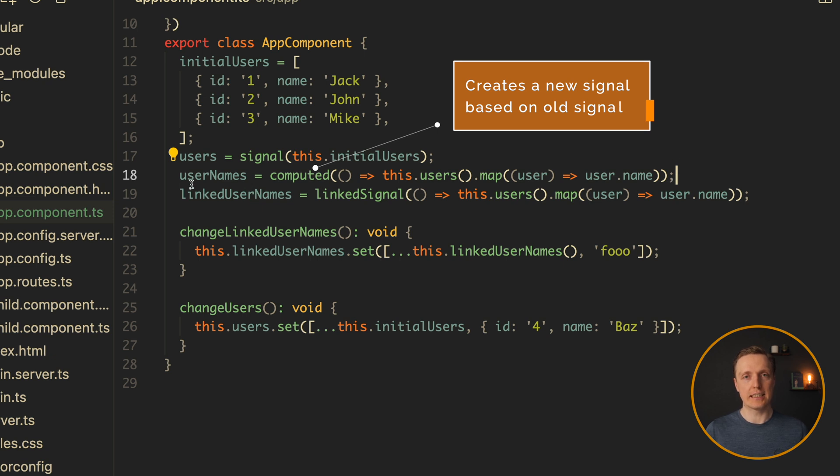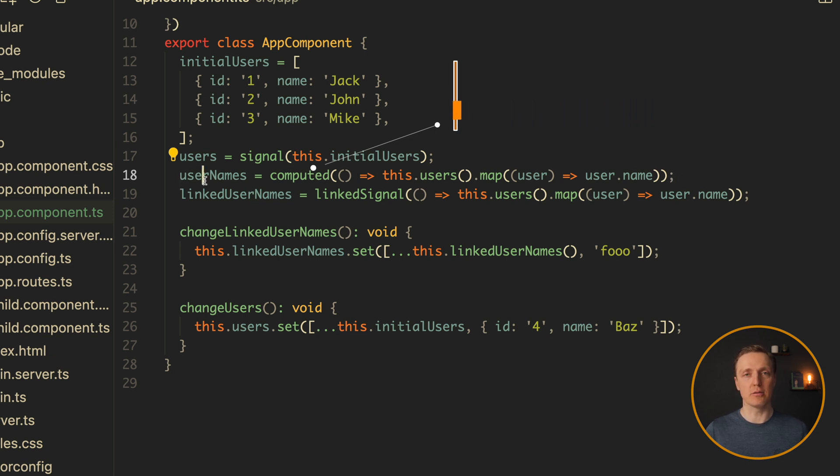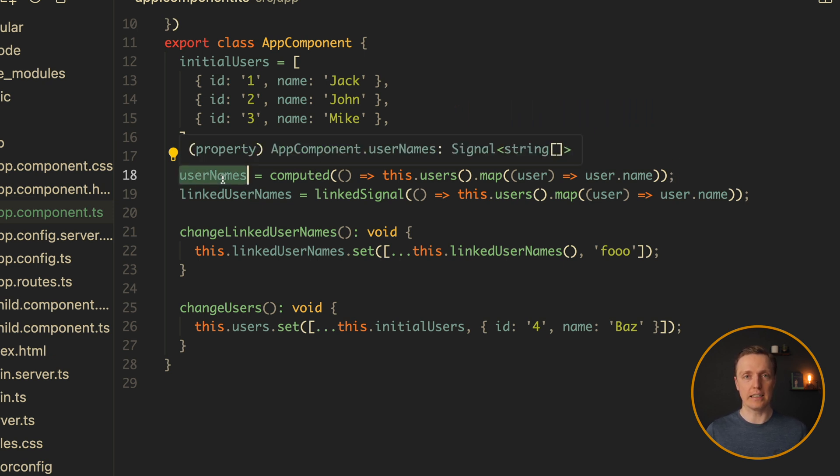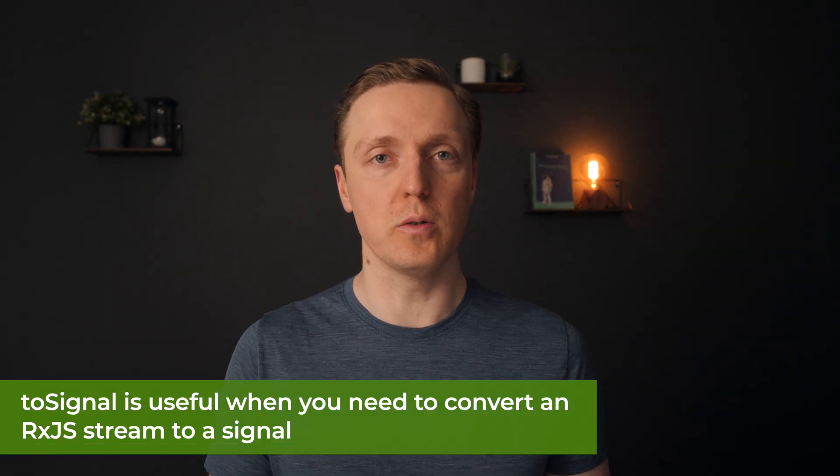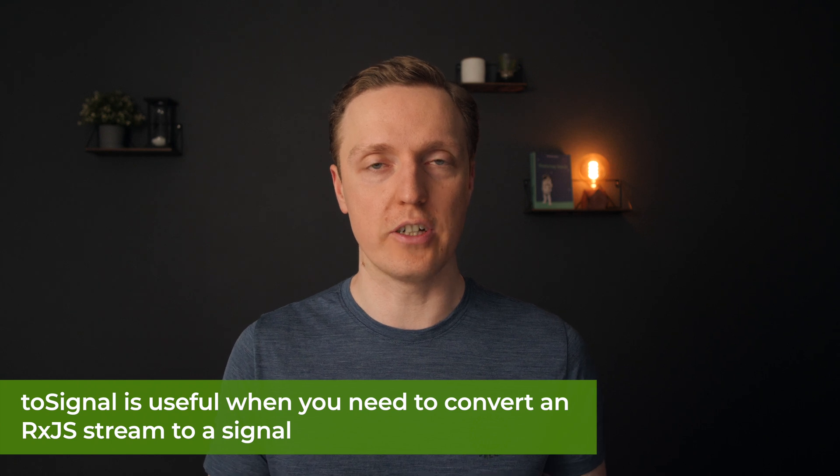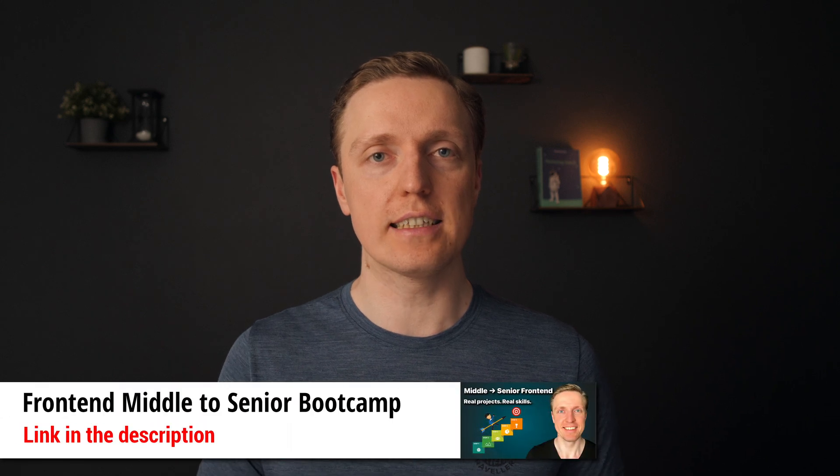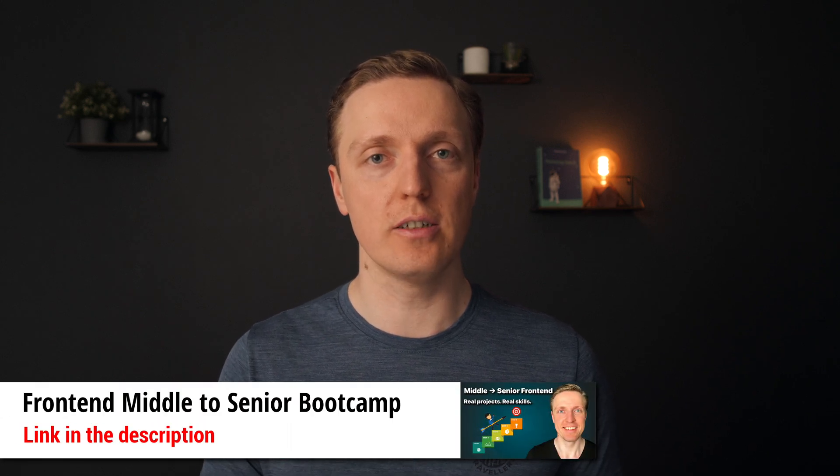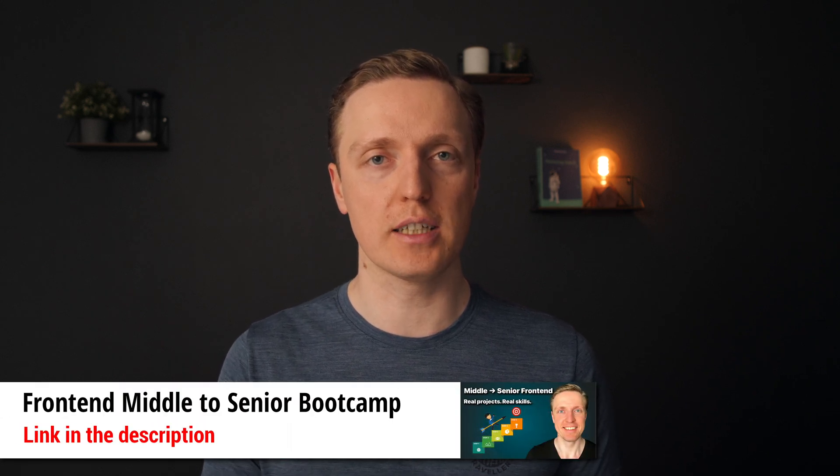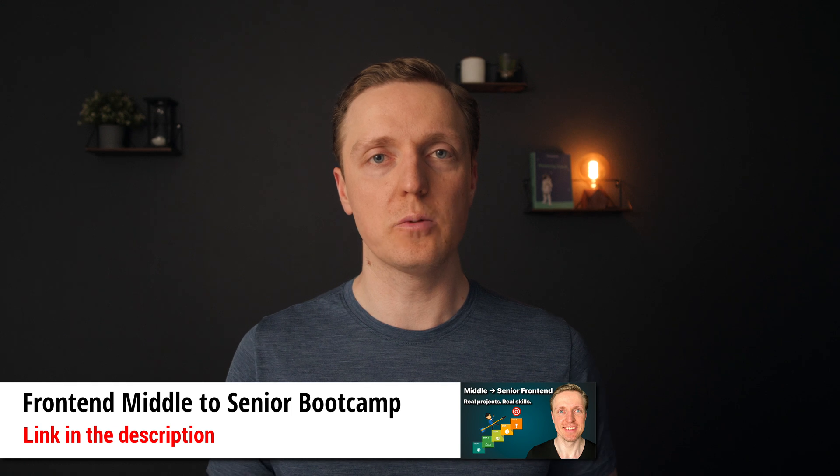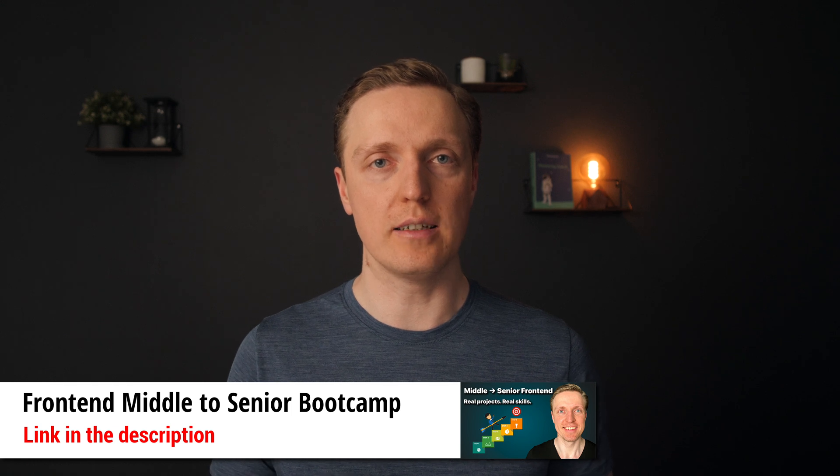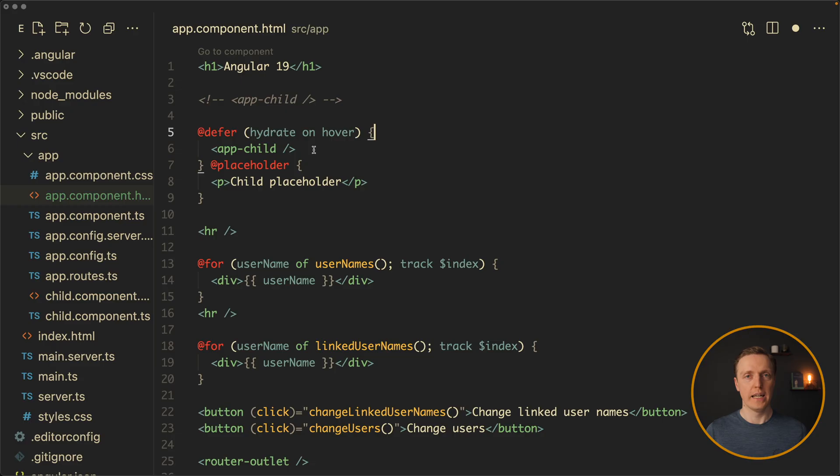But additionally, now we can safely use effect if we need to do some side effect when our signal changed, linked signal if we want to change our signal only on the client and then allow it to be updated later, and to signal which is useful when you want to convert, for example, a RxJS stream to a signal. And the signal solution is extremely powerful. This is exactly why in my middle to senior frontend bootcamp I use it in all projects that we are implementing with Angular.